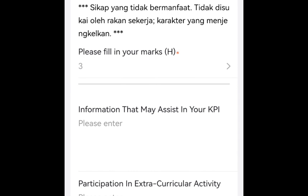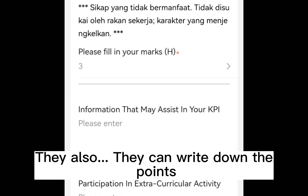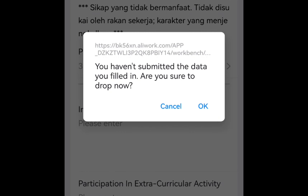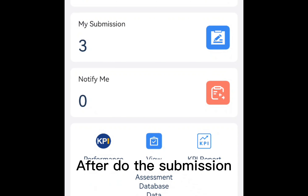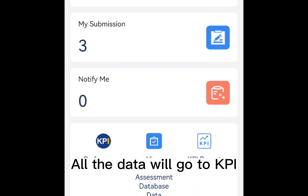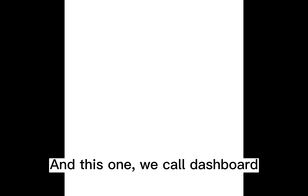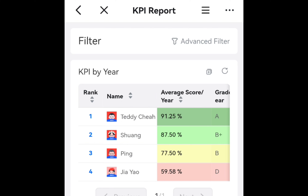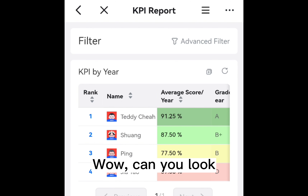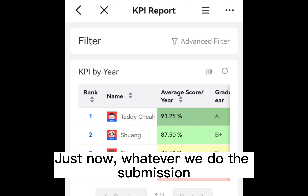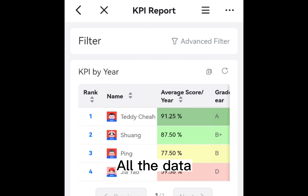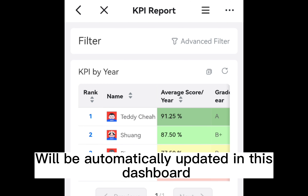At the same time, they can also write down the points. After filling in and doing the submission, all the data will go to the KPI dashboard. Whatever submission we do, all the data will be automatically updated in this dashboard.